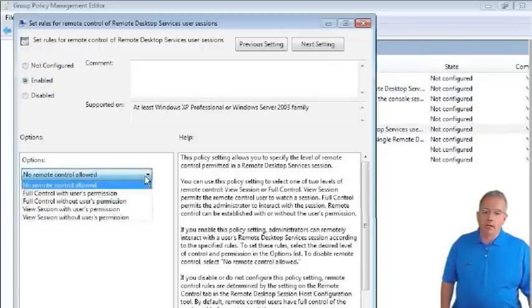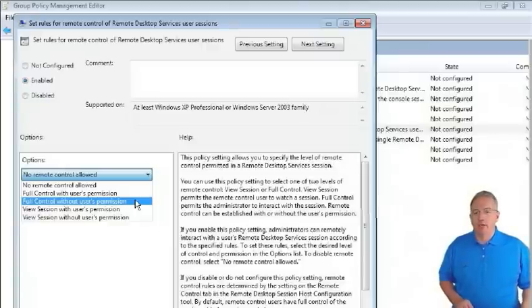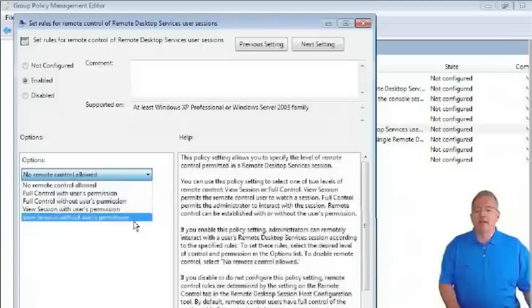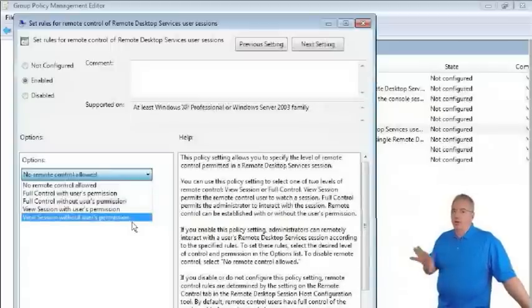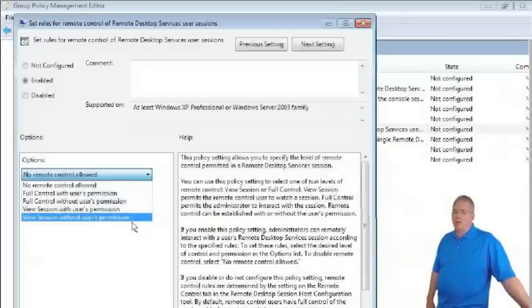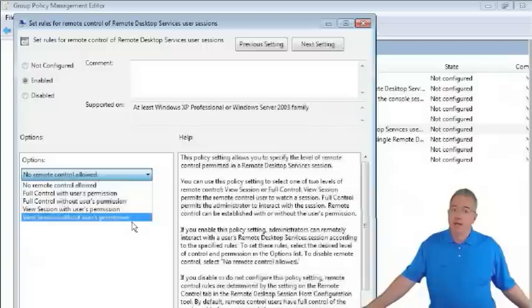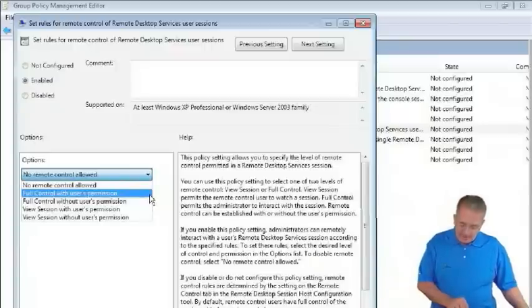You have several remote control levels: no remote control at all; full control with user permission; full control without user permission — which lets you move their mouse without them knowing; view session with user permission; or view session without user permission. The difference between view and control is that view lets you watch but not interact. Full control without permission is useful in educational environments to monitor students, but be aware it makes your mouse and keyboard active on their session.